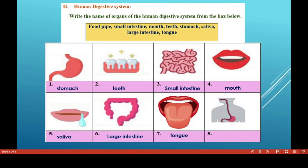The seventh organ is the tongue. We use the tongue for speaking, tasting food, mixing food with saliva, and swallowing. It contains taste buds. The tip of the tongue helps to taste sweet and salt, the sides of the tongue help to taste sour, and the back of the tongue helps to taste bitter, because these parts all have taste buds.